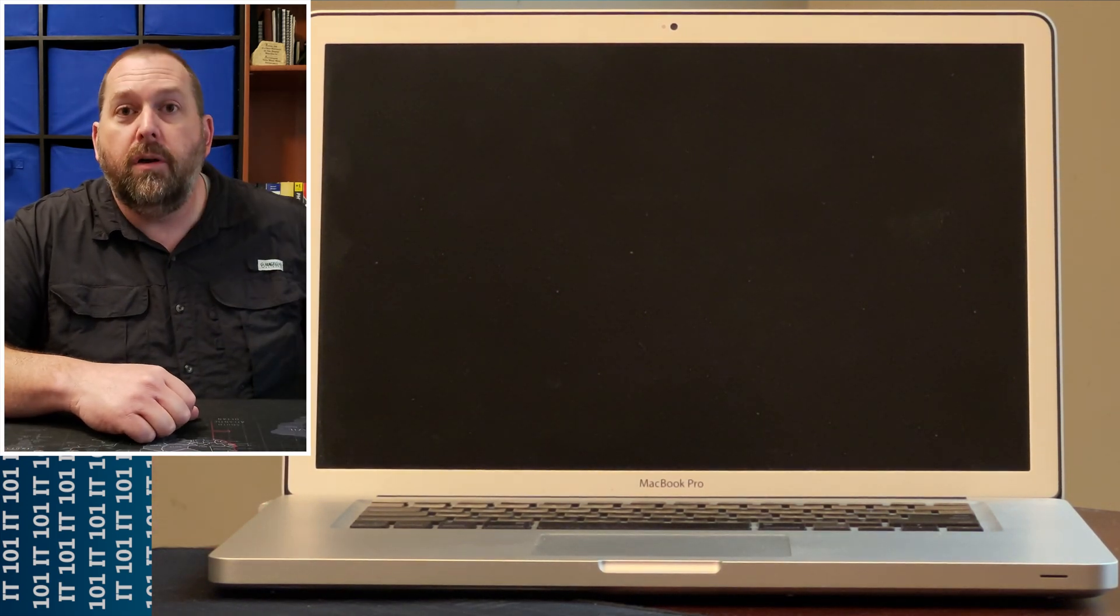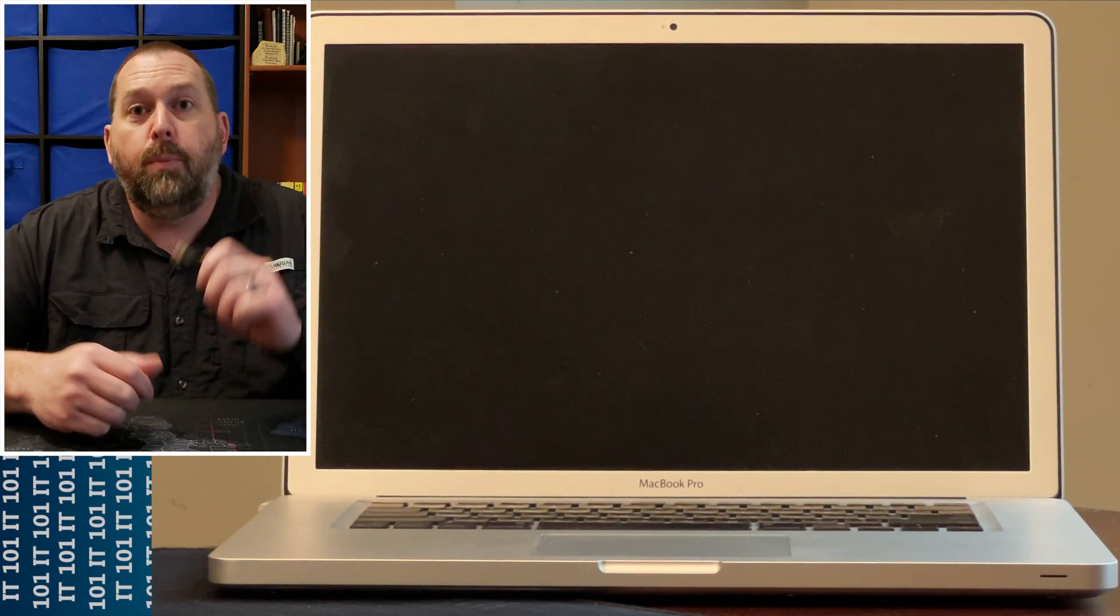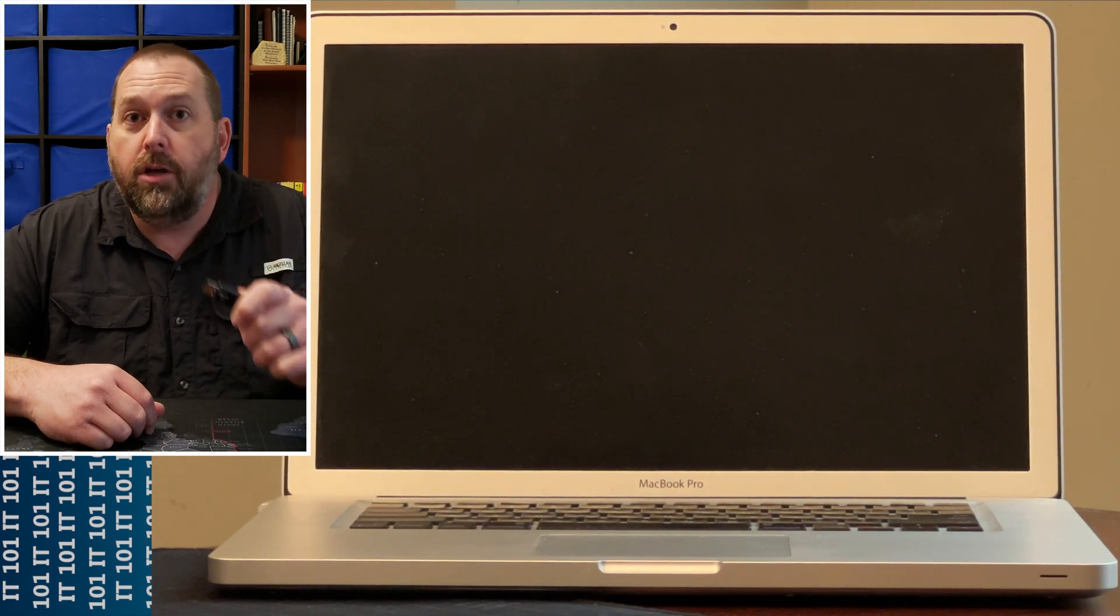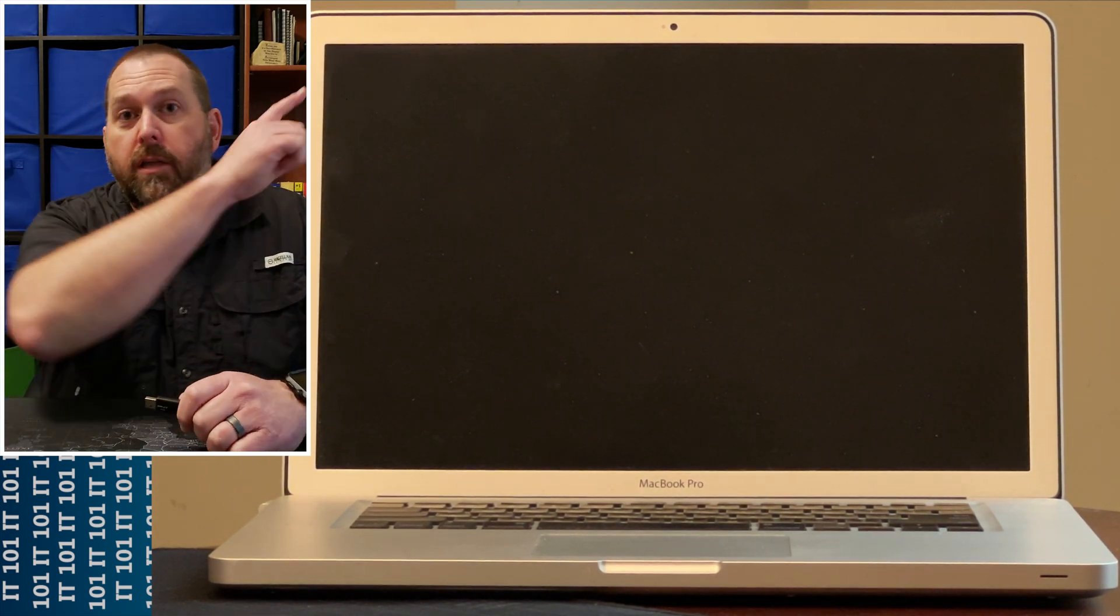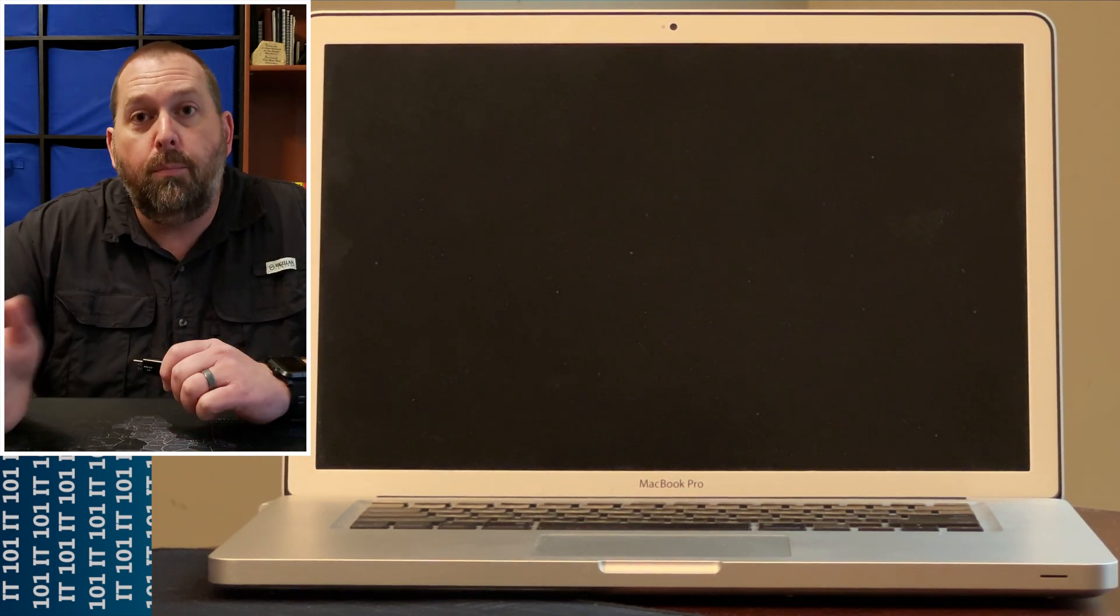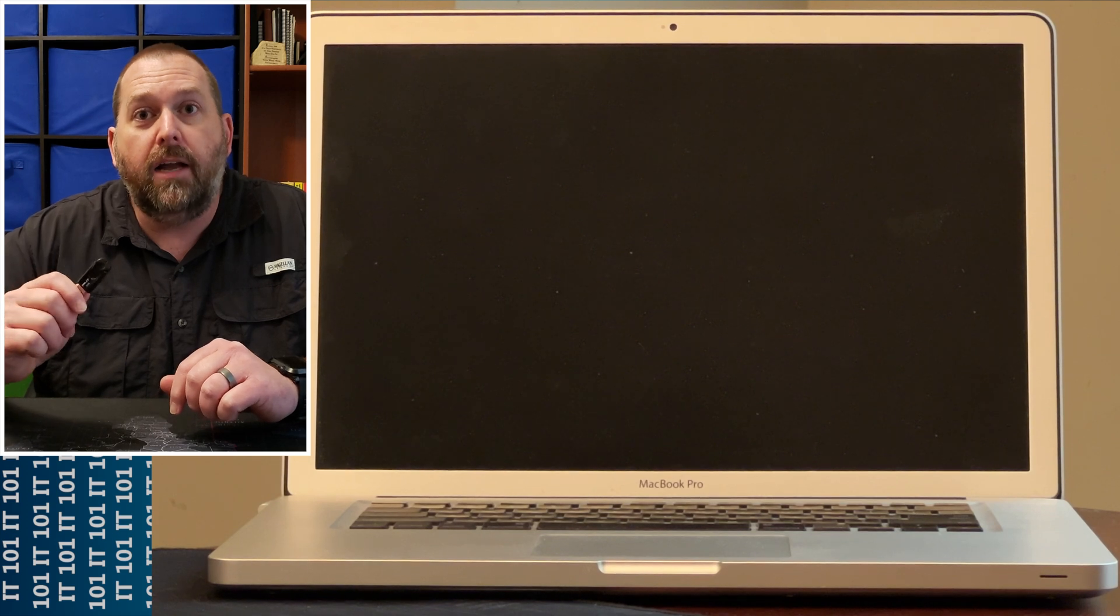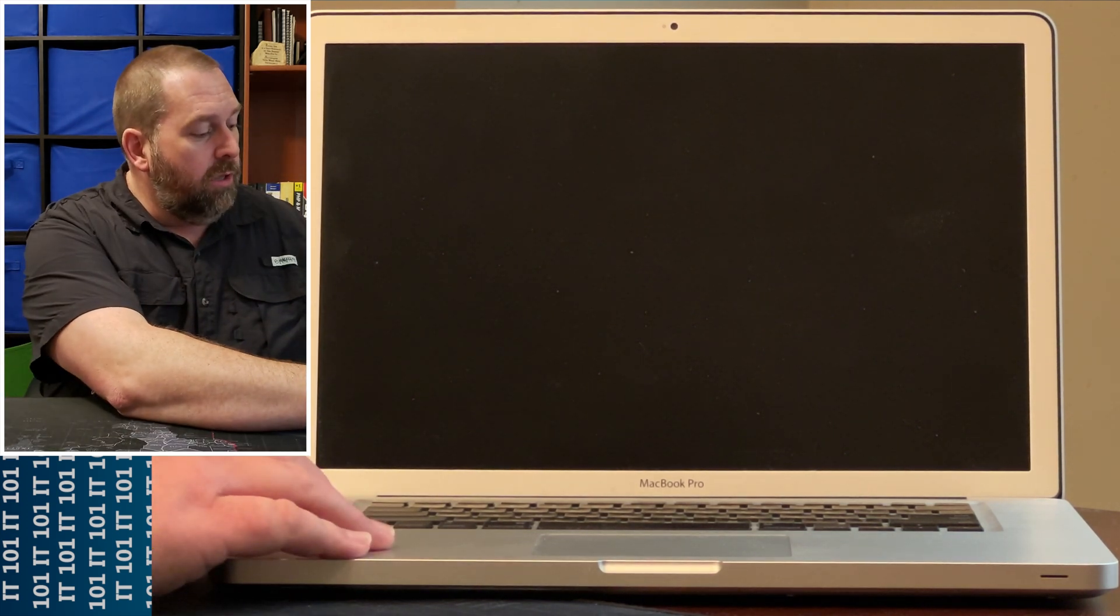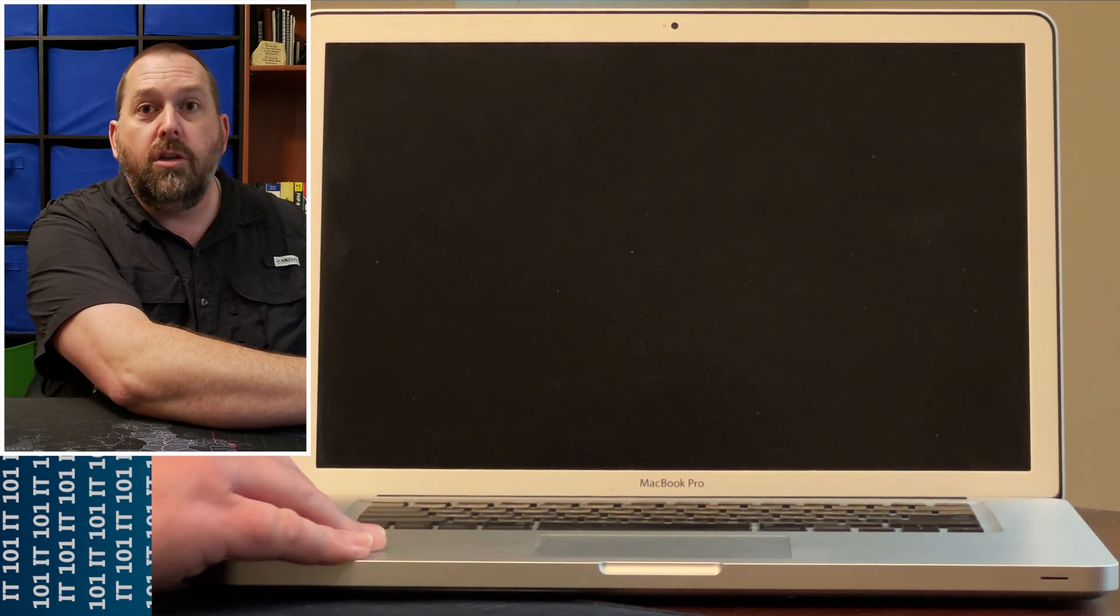Okay, so the first thing you want to do is plug in the power adapter to your Mac, whether it's a laptop or a desktop. Then take your bootable Linux flash drive that you've already created—if you haven't created one yet you can click the link right up here—and plug it into the USB port on the computer. You want to do this with the computer being off.